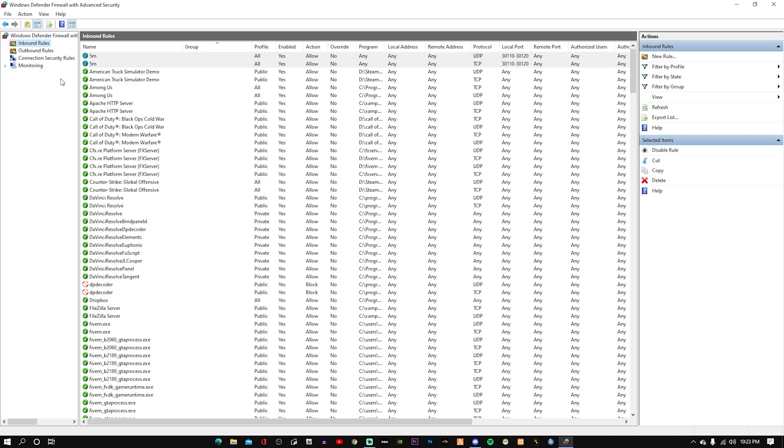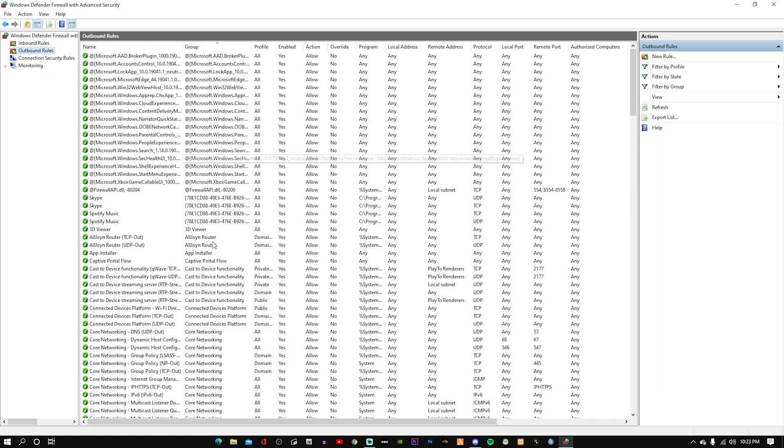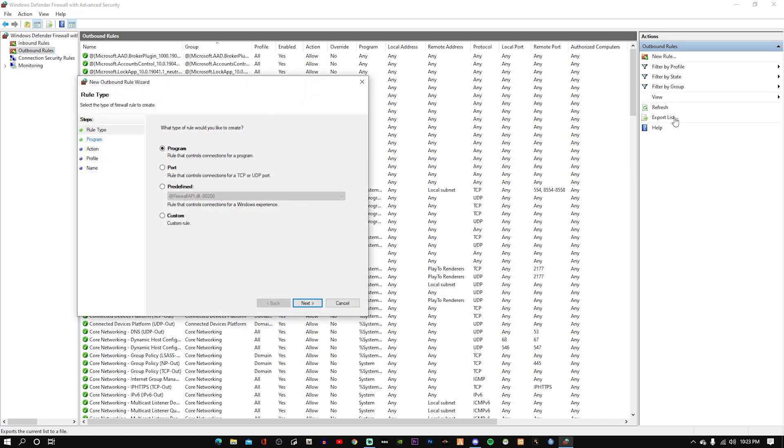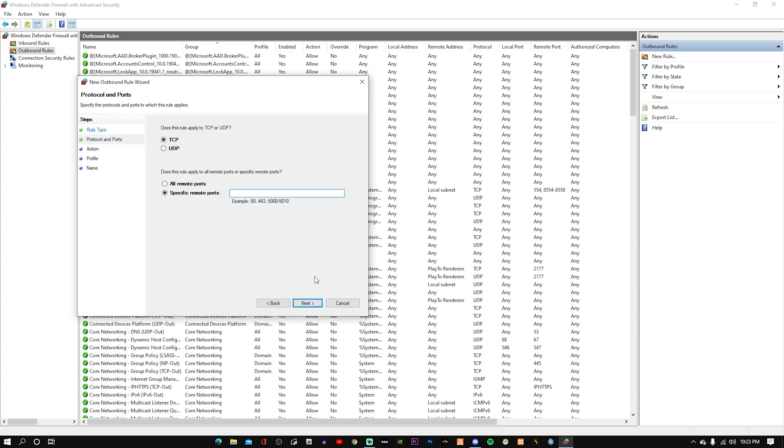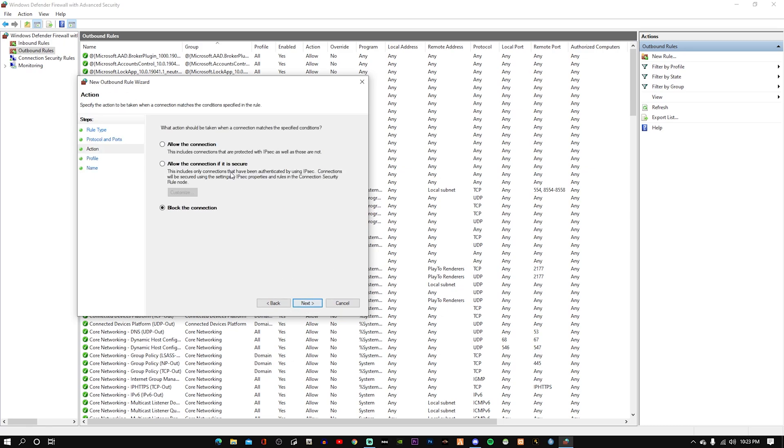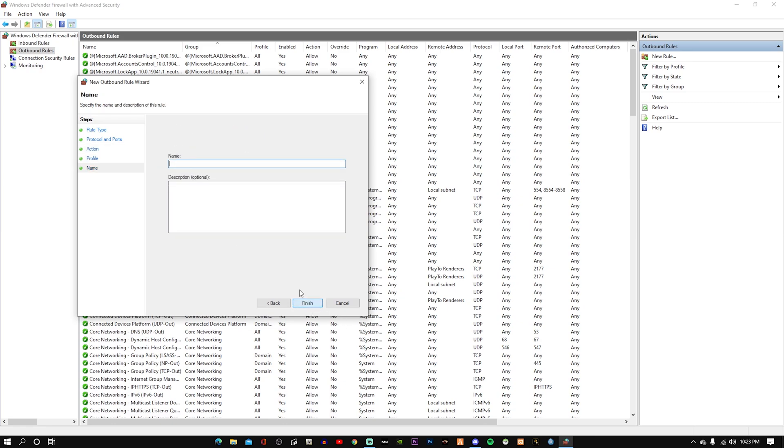So that's done. And then we'll go to Outbound Rules. And it's the same process. New rule for TCP is going to be the same again as I mentioned - 3110, 3120. Next, allow the connection. Make sure it's on allow connection. Next, next, FiveM.